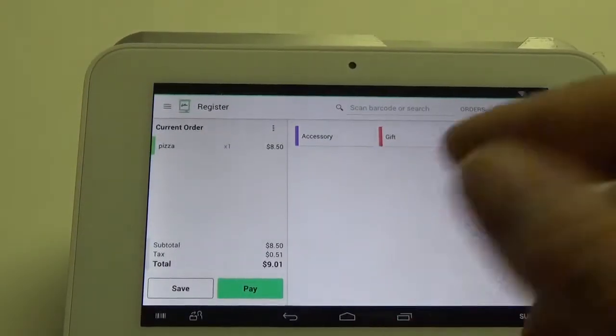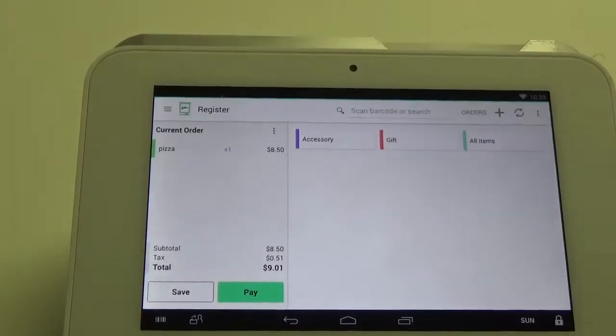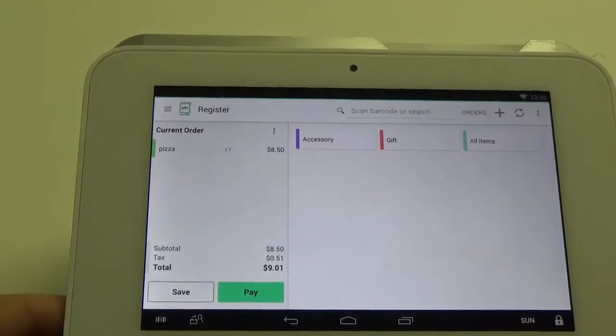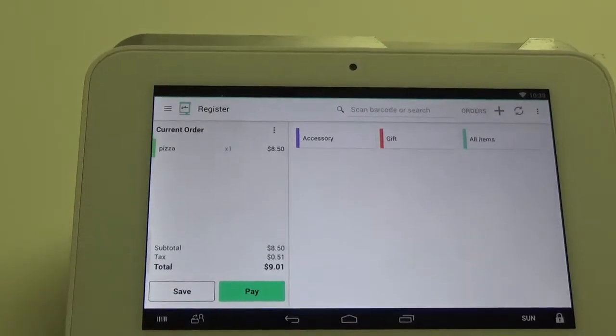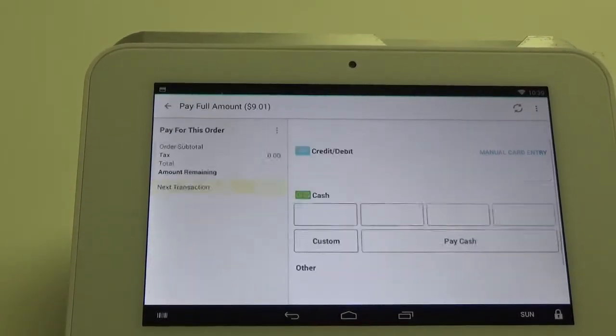Here you can see we have a pizza, so we want to go ahead and hit pay.